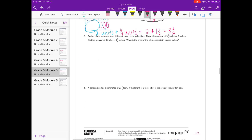Number two: Rachel made a mosaic from different colored rectangular tiles. Three tiles measured three and a half inches by three inches; six tiles measured four inches by three and one-fourth inches. What is the area of the whole mosaic in square inches? Instead of drawing, I'll just show how to multiply, since we've already learned to multiply fractions. Starting with the three tiles that are three and a half by three inches.